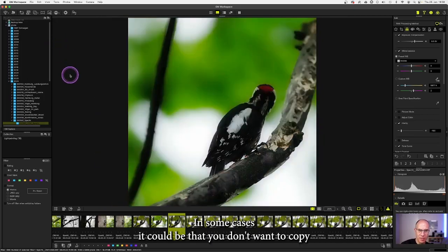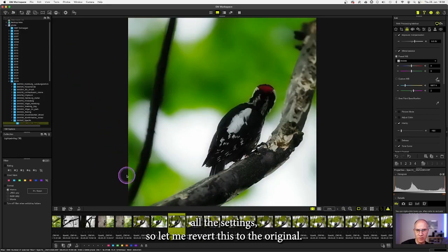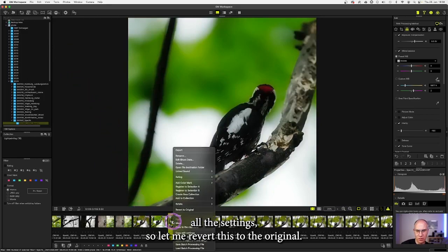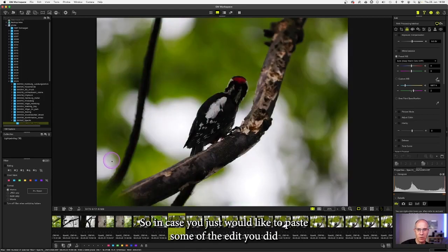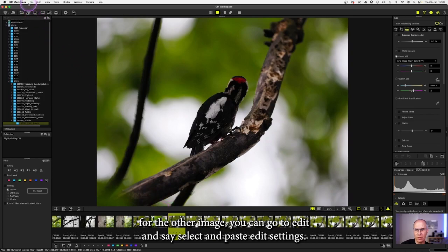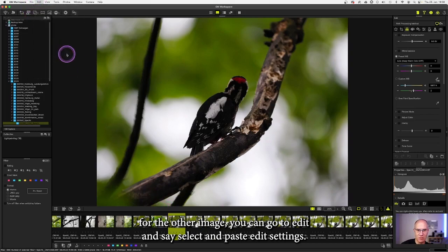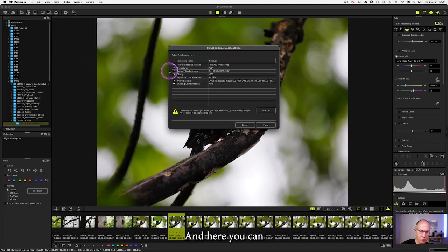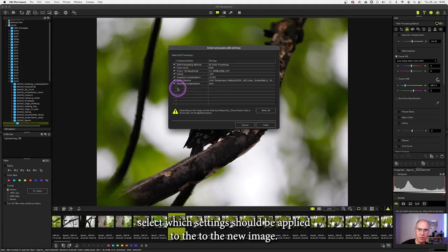In some cases it could be that you don't want to copy all the settings, so let me revert this to the original. So in case you just would like to paste some of the edits you did for the other image, you can go to edit and say select and paste edit settings. And here you can select which settings should be applied to the new image.